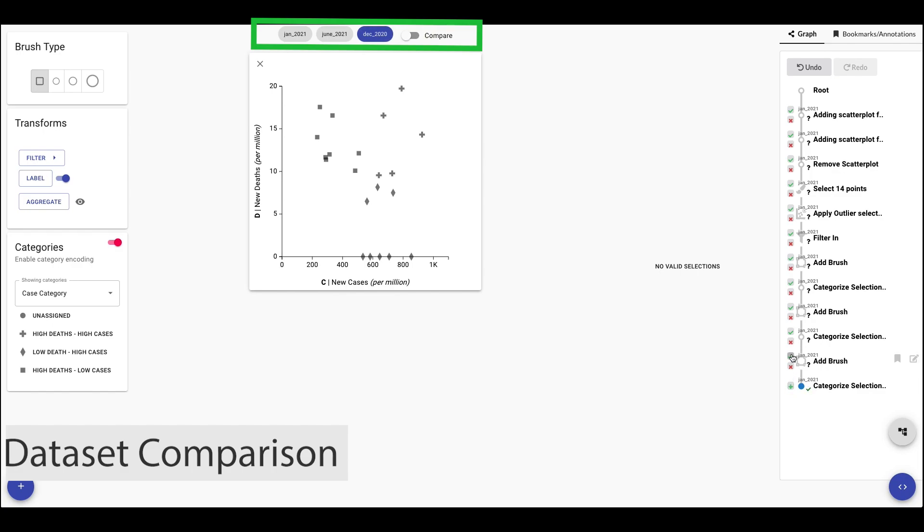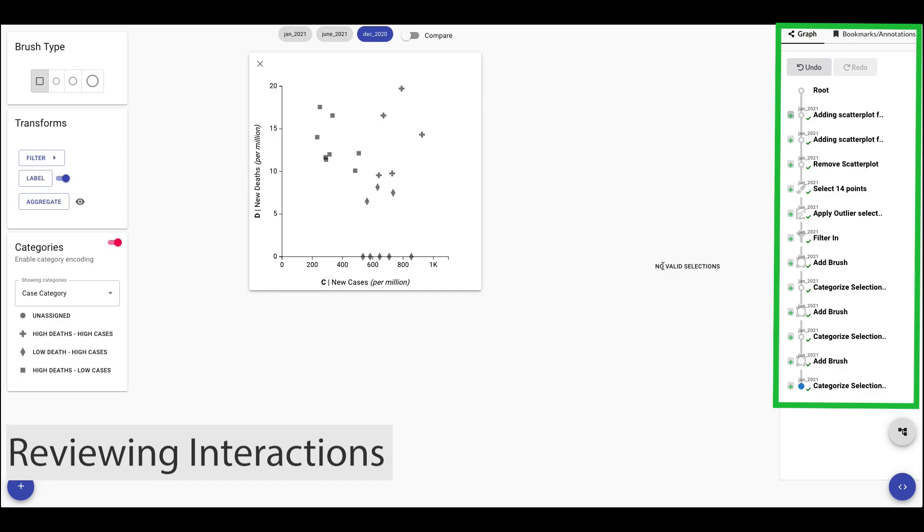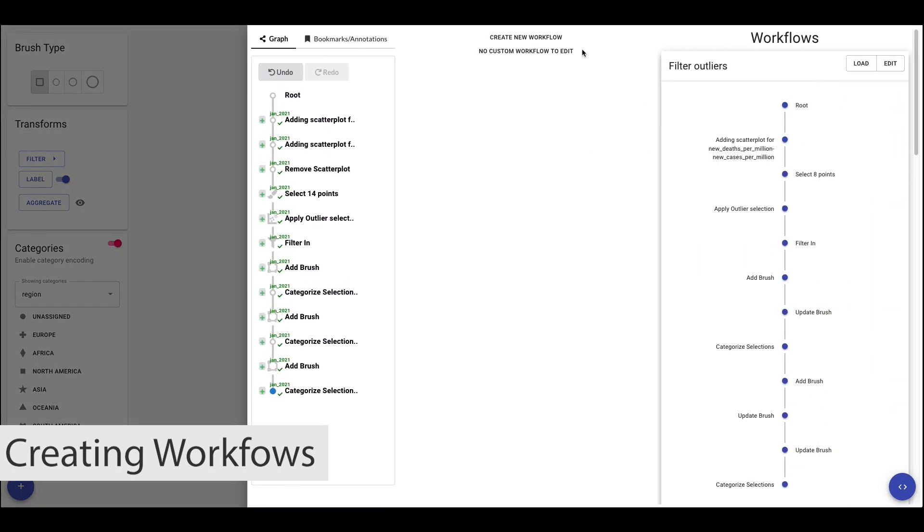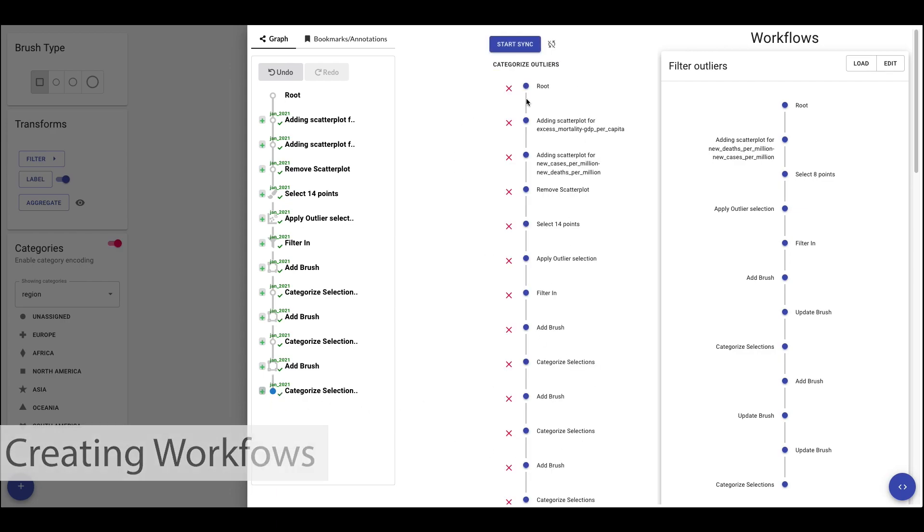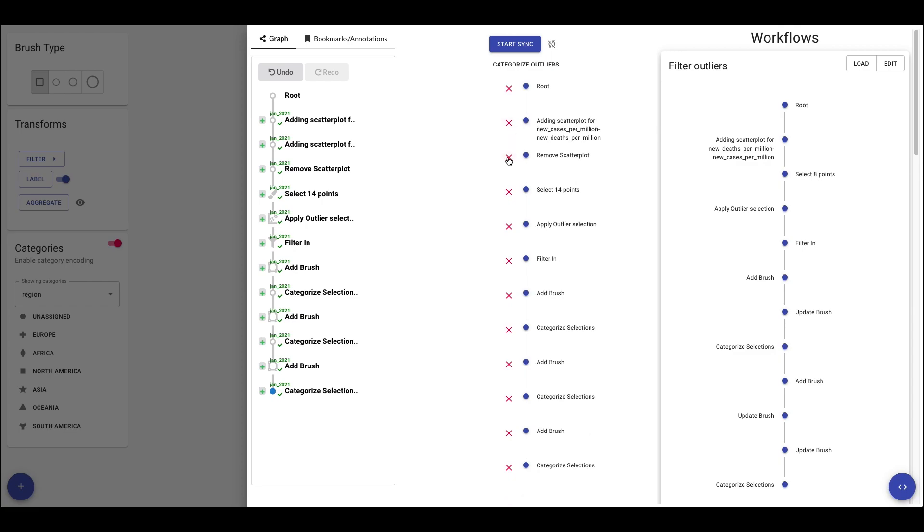When datasets change, it is important for humans to review the interactions our system automatically applies. We can record that the update is correct by verifying the interactions for a new version of the dataset and creating a workflow. We first add a new workflow in the workflow editor and name it categorize outliers. We seed the workflow based on the history leading up to the last categorized action. We can now curate the workflow and remove irrelevant interactions from the final curated workflow.